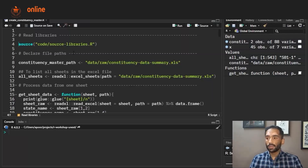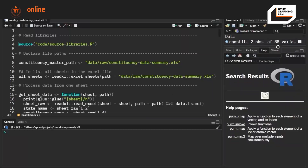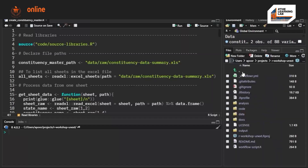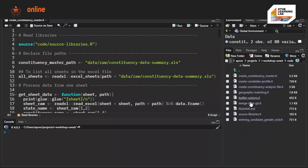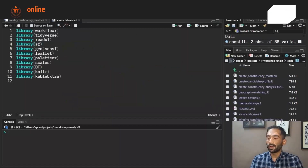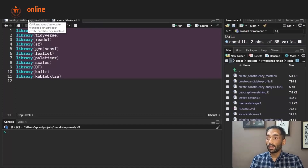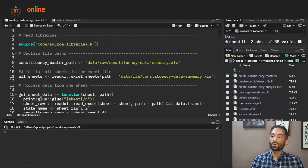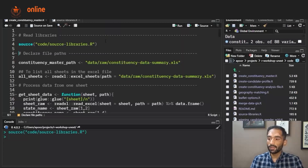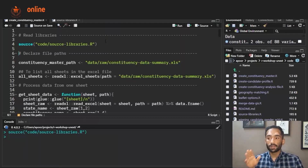If I go to this file which is source_libraries.r, this file is present in the code directory. You can see the list of all the libraries that we are using for this project. Here we are sourcing all the libraries at once, so running this line will load all the libraries and give us access to all the functions within them.